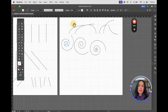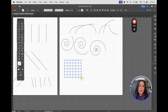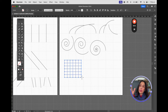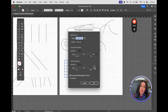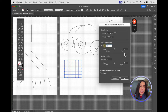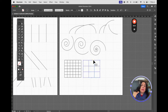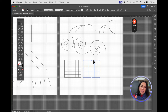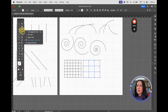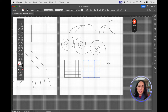The Rectangular Grid tool automatically creates a rectangular grid. If you want custom settings, have the tool selected and click once on the artboard. You can choose how many dividers you want — for example, two horizontal and two vertical dividers. This could be useful for creating a table or adding a texture to an area.